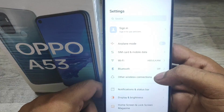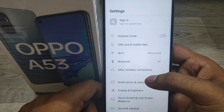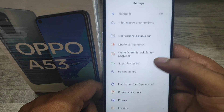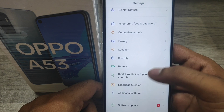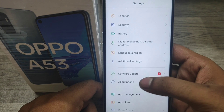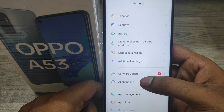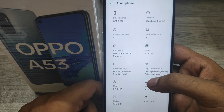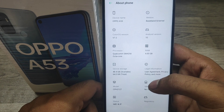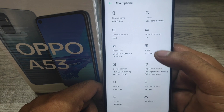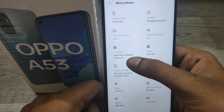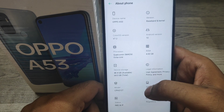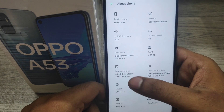First, open Settings on your mobile, then open About Phone. You can see the details about phone storage and RAM here.